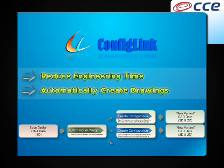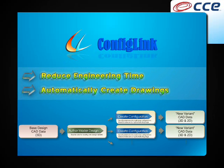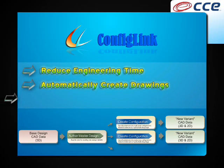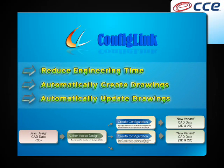The result is a 3D model of the new design variant and associated 2D drawings, which essentially forms the core of any configure-to-order or engineer-to-order process.